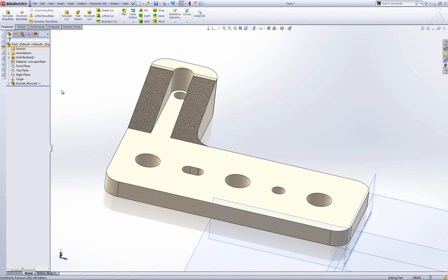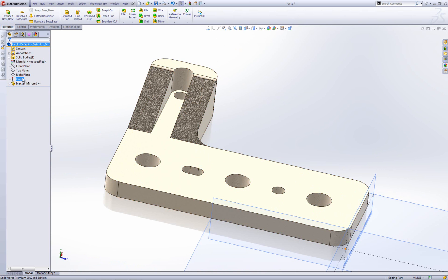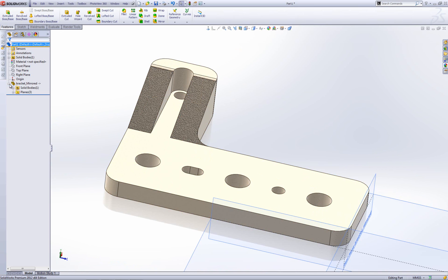So it looks good. Notice that all it brings in is a part symbol and then bracket underscore mirrored because my original part is called bracket. And then it's just brought in the solid bodies and the planes.